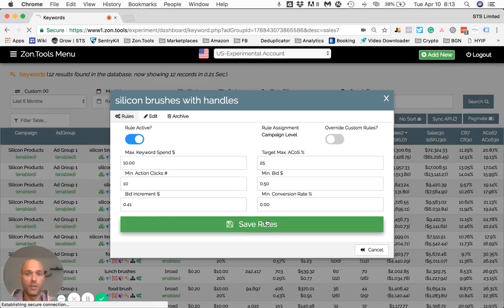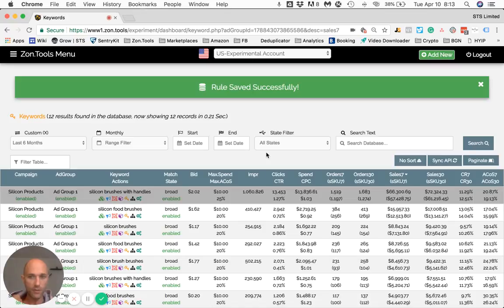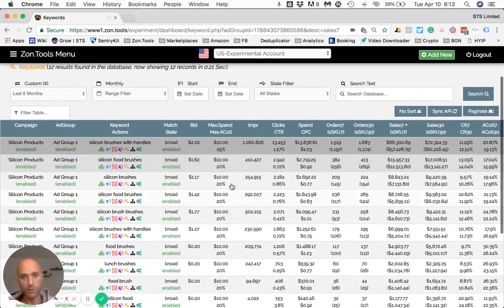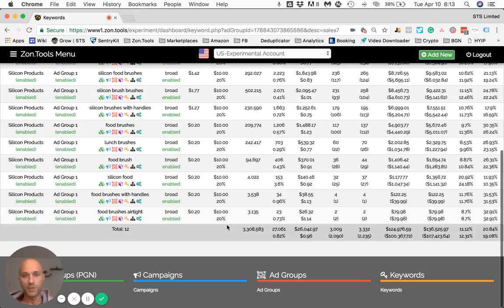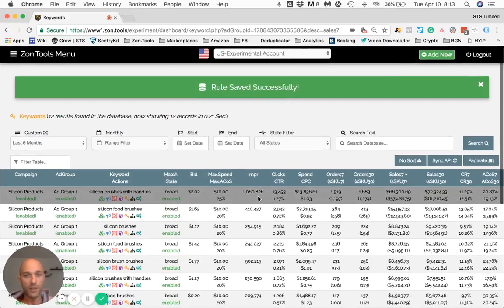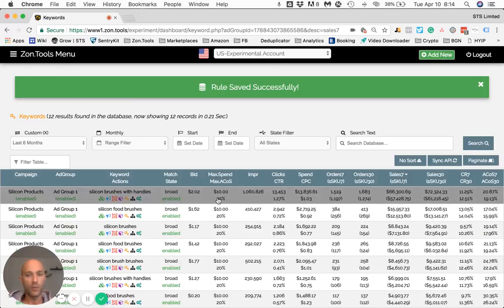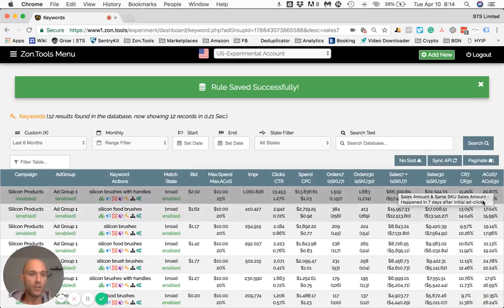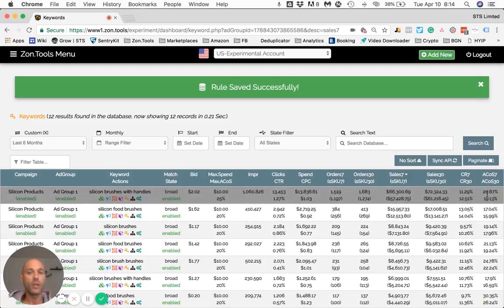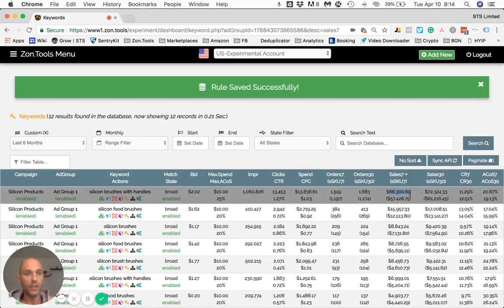I will save the rule. What we see happening now is that every other keyword within this ad group stayed the way it was, except this one that is grayed out — which is the one I just customized. This customized keyword is now at 25% ACOS, meaning that our automation won't pause it anymore. I will keep it running until it goes above 25%, hence allowing us to keep profiting from it.